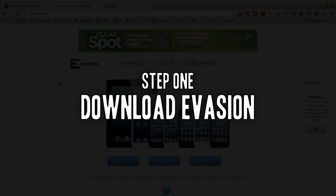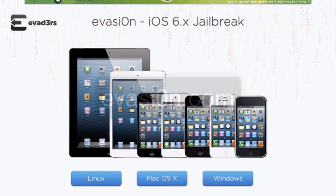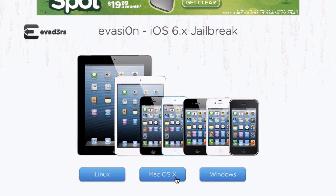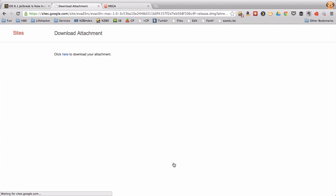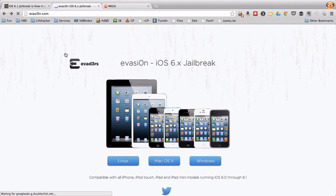Step 1. Download the Evasion jailbreak app. Downloading the app is easy. Just visit evasion.com with a zero for the O and choose your operating system, then click the link to download an attachment. It's the app, so you don't have to worry about it being anything weird.